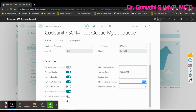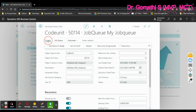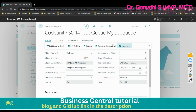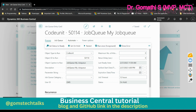Here you can set when and how the job has to run. Other than that, if you click on 'More' or 'Process', you can see various process options available for managing the job queue entry.